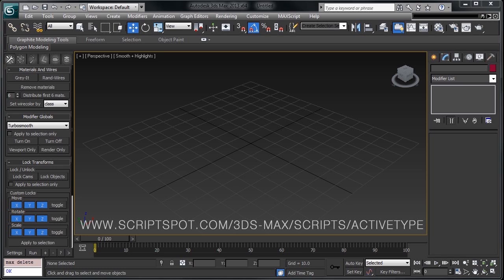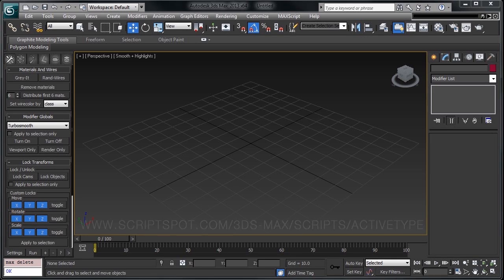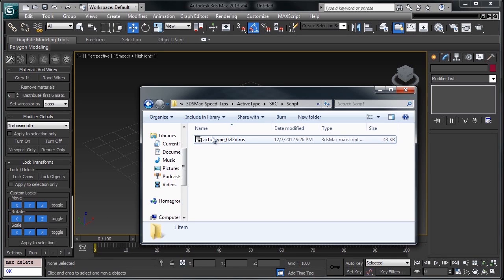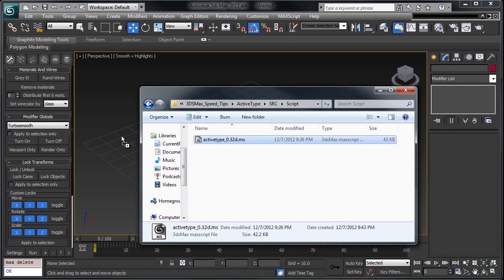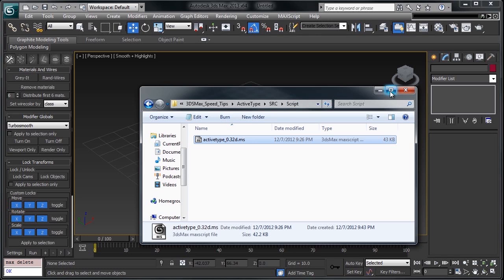Installation is super easy. You download the script from ScriptSpot, searching for ActiveType, or this link, and just drag it onto your viewport. See the cursor will spin for a second? That's all you have to do.